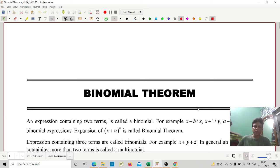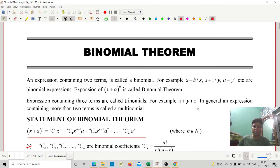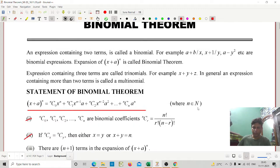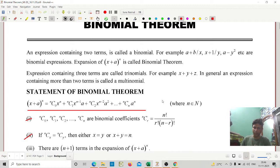Our topic is the binomial theorem. Any expression containing two terms is called a binomial. An expansion of (x + a) to the power n is called the binomial theorem.